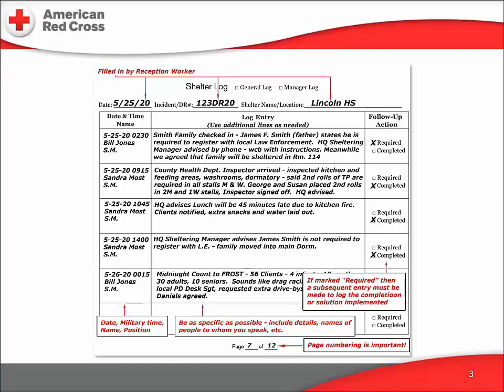The information is now recorded, the actions taken are noted, and it's in the log as an open issue. Now look at line 4. At 2 p.m. the same day, the day shelter manager received a call from the HQ sheltering manager advising her that James Smith is not required to report to law enforcement. So she moved the family out of room 114 back into the general dormitory. Issue closed.